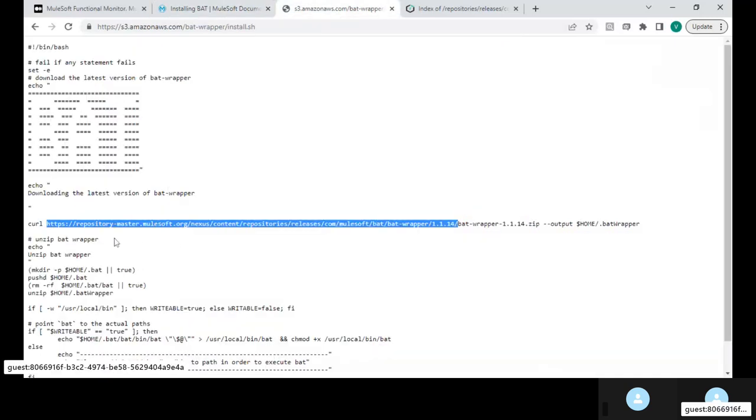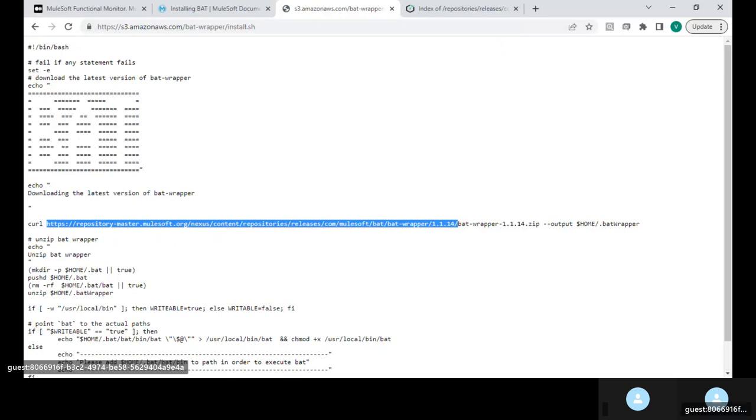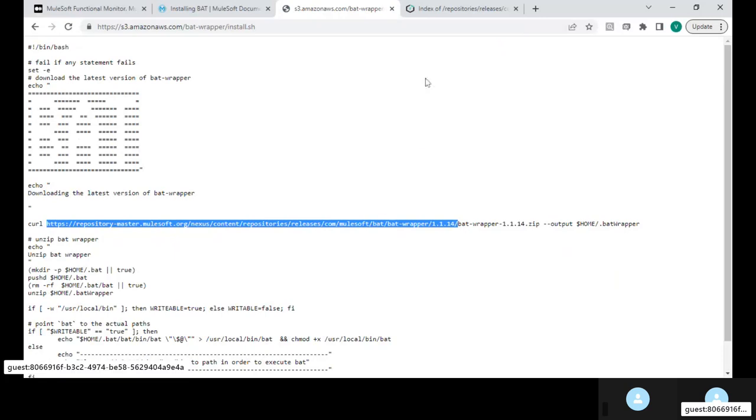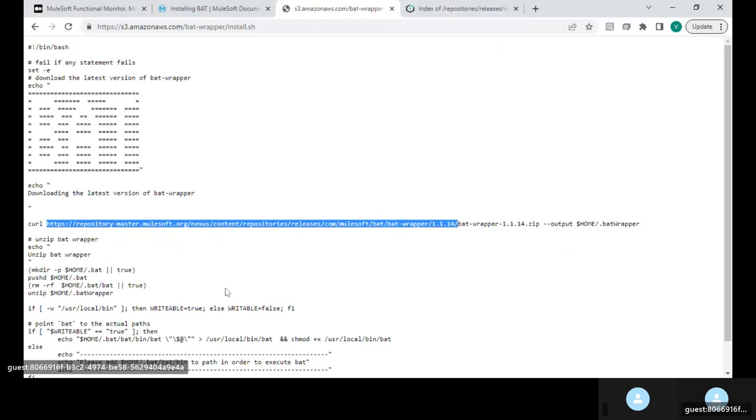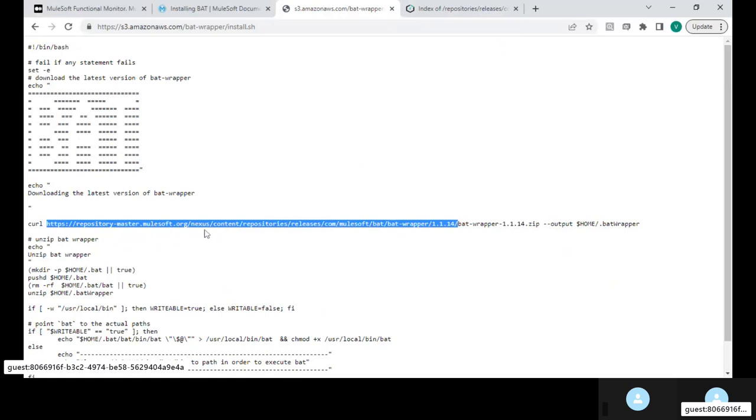Now let's go see what's present inside the installation script. So once you move into installation script you can see that script is also trying to download a zip file to your home folder. Now let's go see the MuleSoft Nexus repository which contains this zip file.